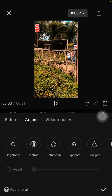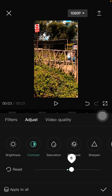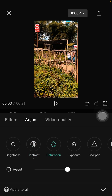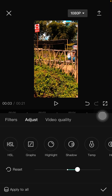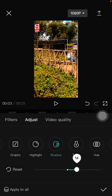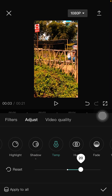So you can adjust the contrast to plus six, then saturation to plus 15, then exposure, then shadow to 10%, and then temperature to 15%.